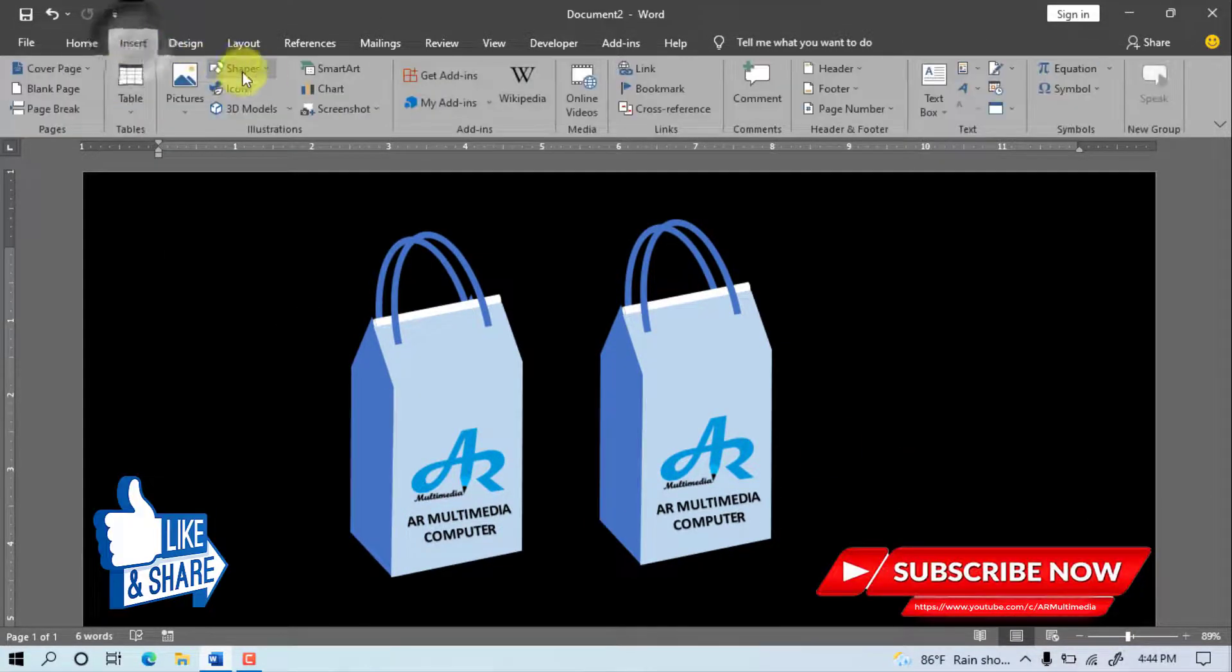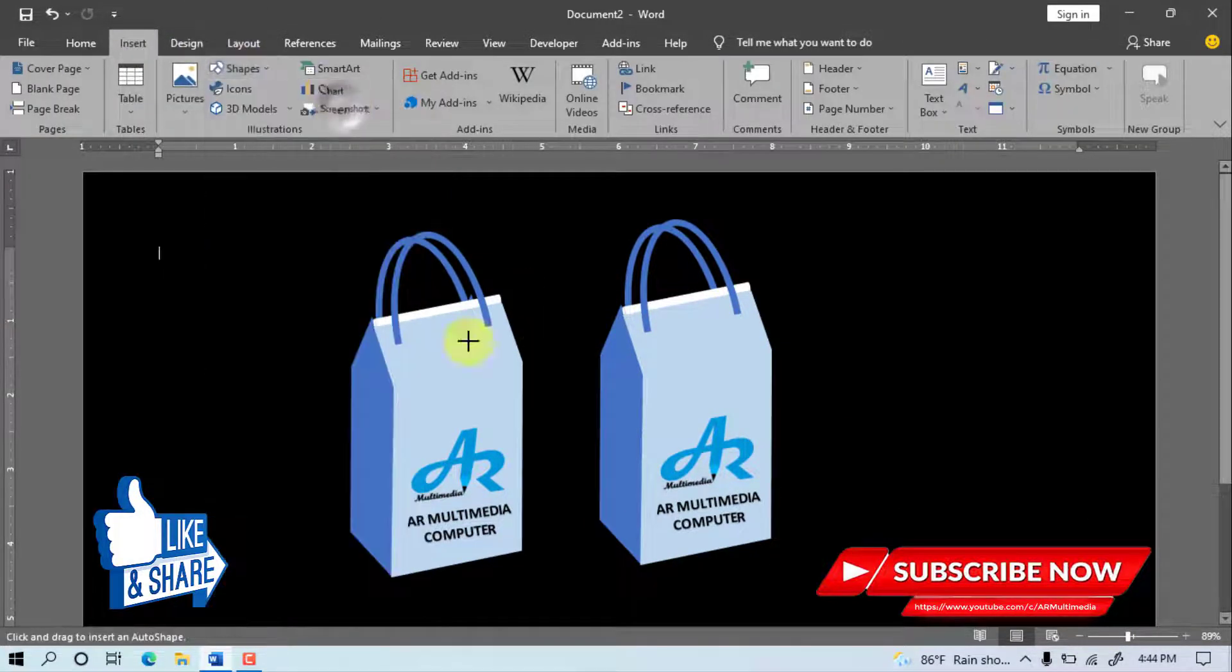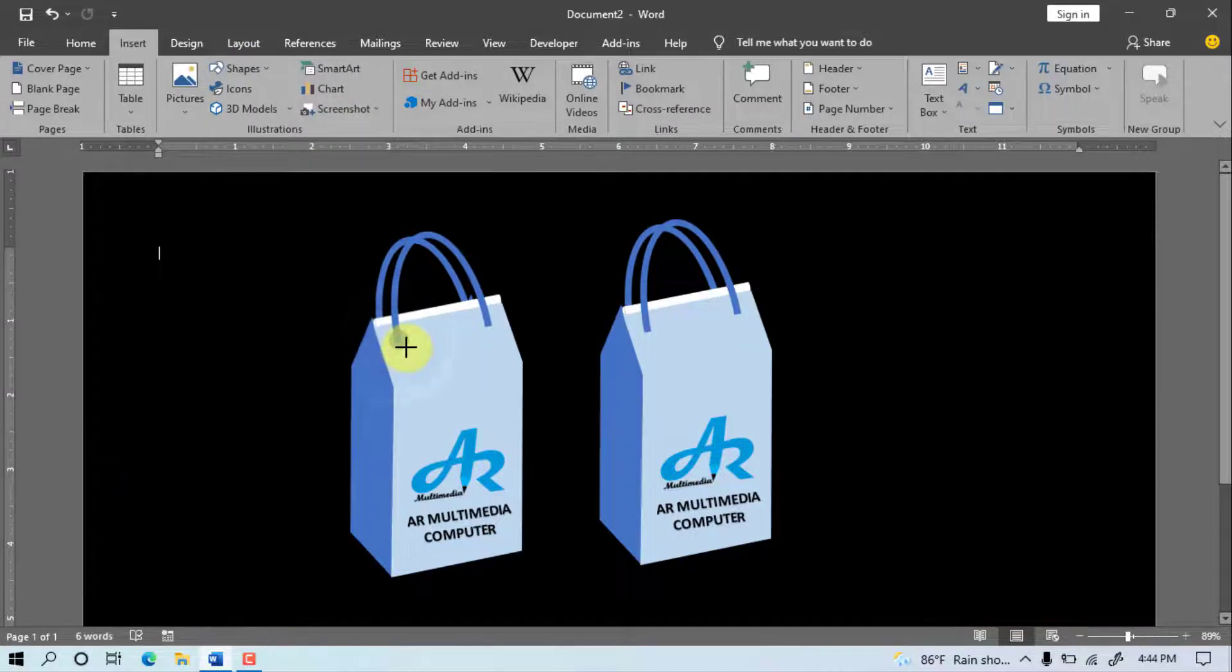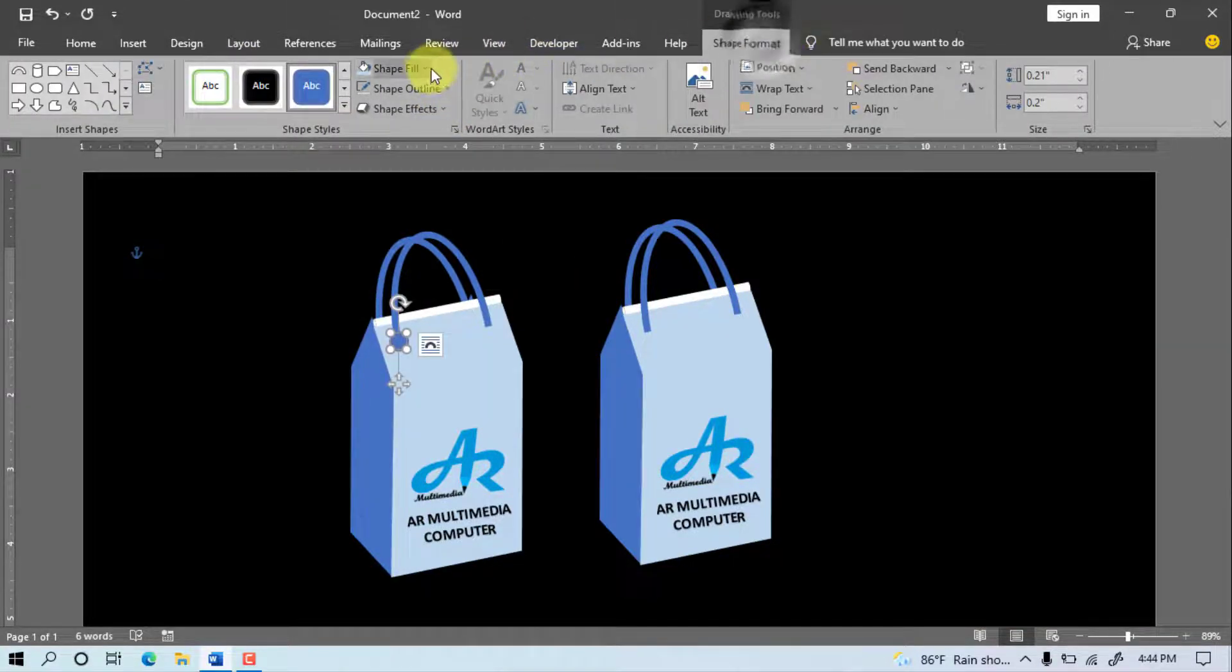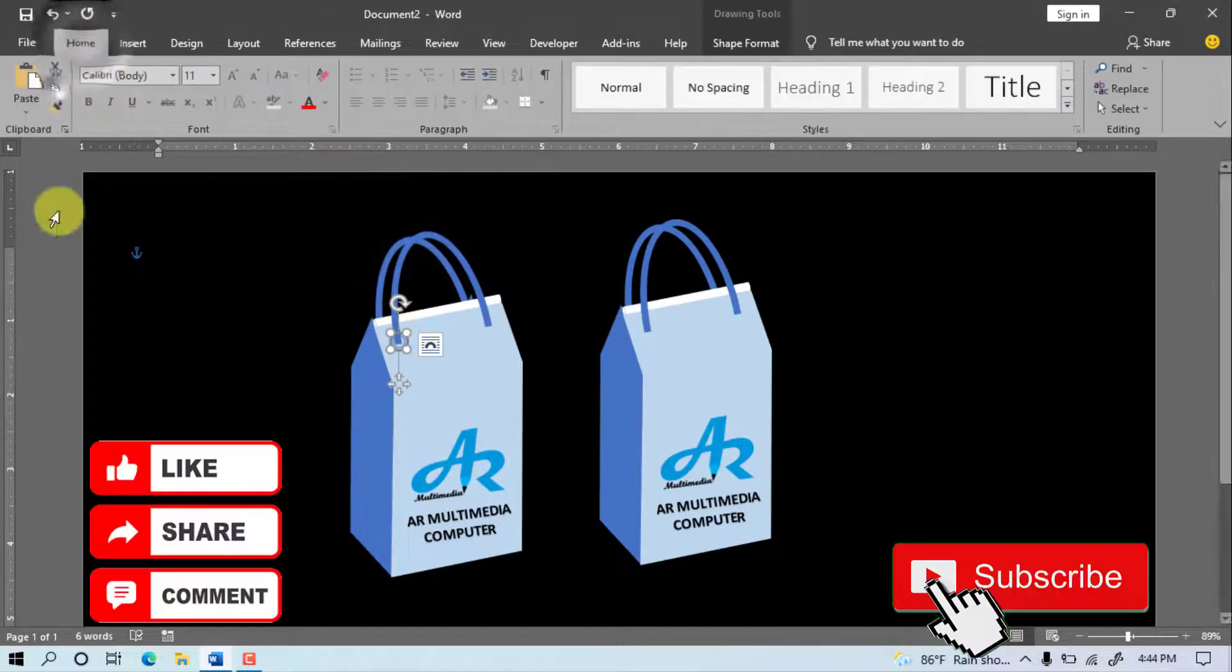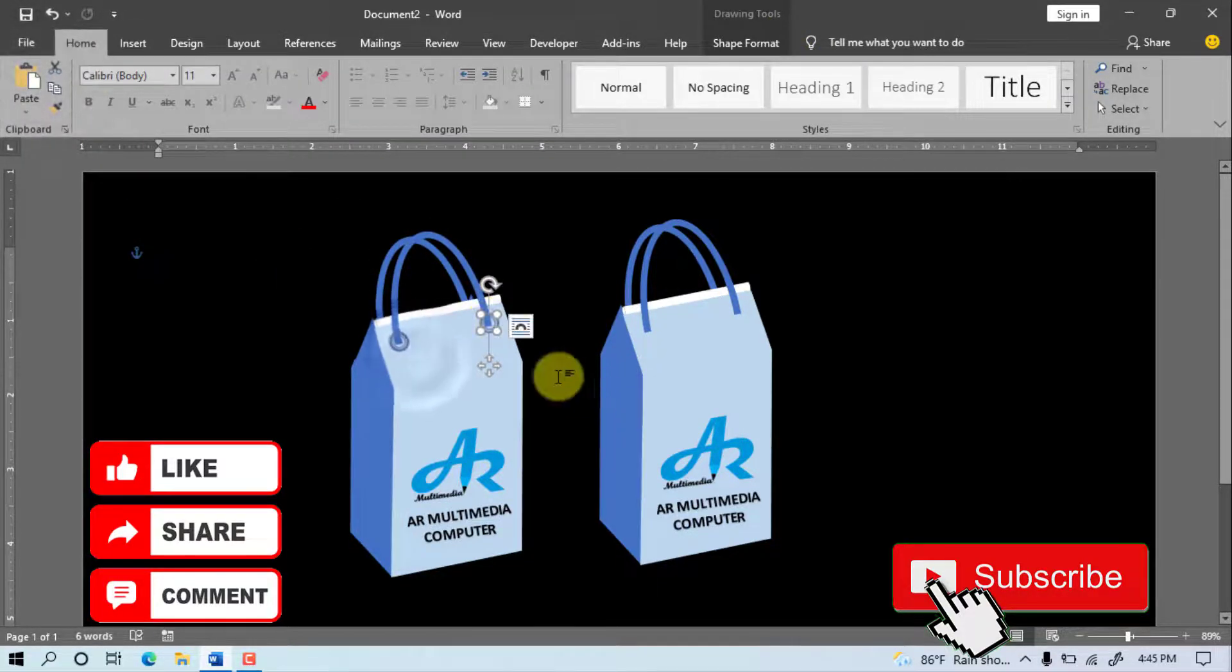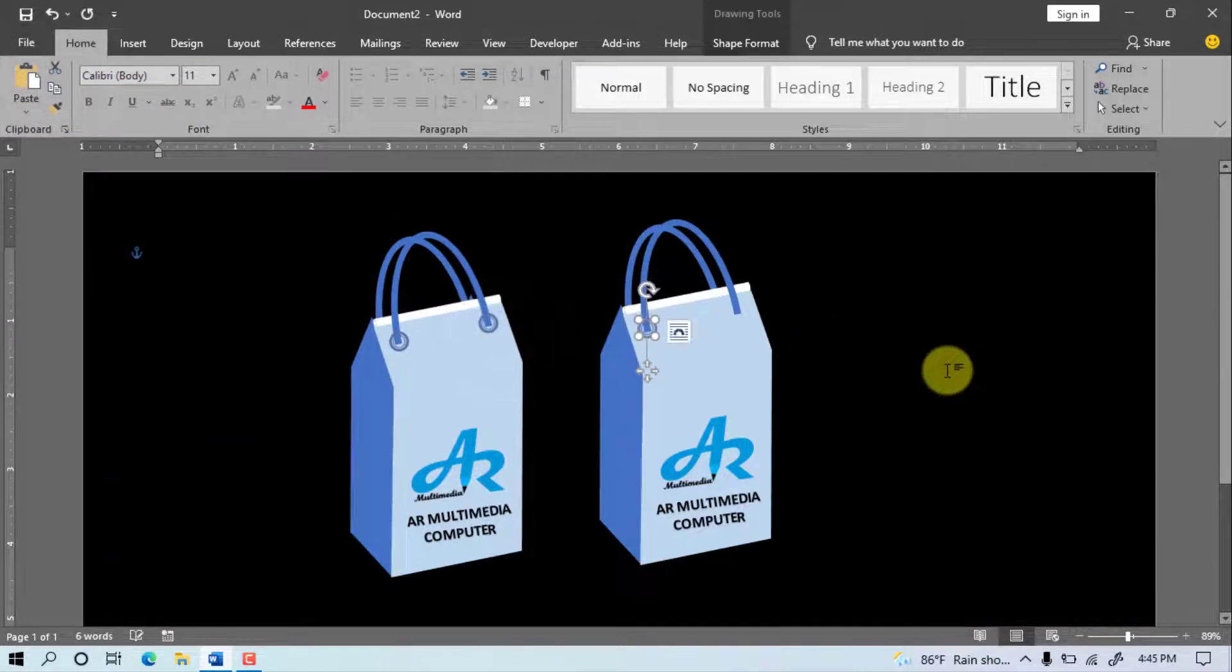Insert, Shape, select the oval, draw the oval. Shape Format, Shape Fill, No Fill. Home, Copy, Paste. Again paste the oval and set it on the shopping bag handle.